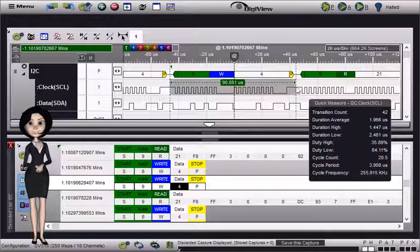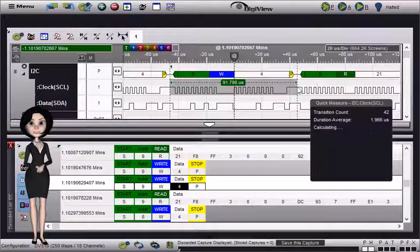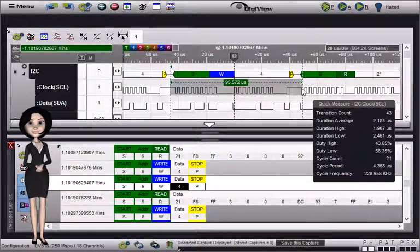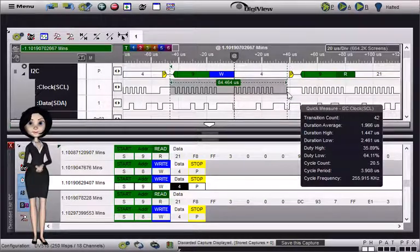If you noticed, the starting point and the ending point will snap to the nearest signal edge when close to the mouse.